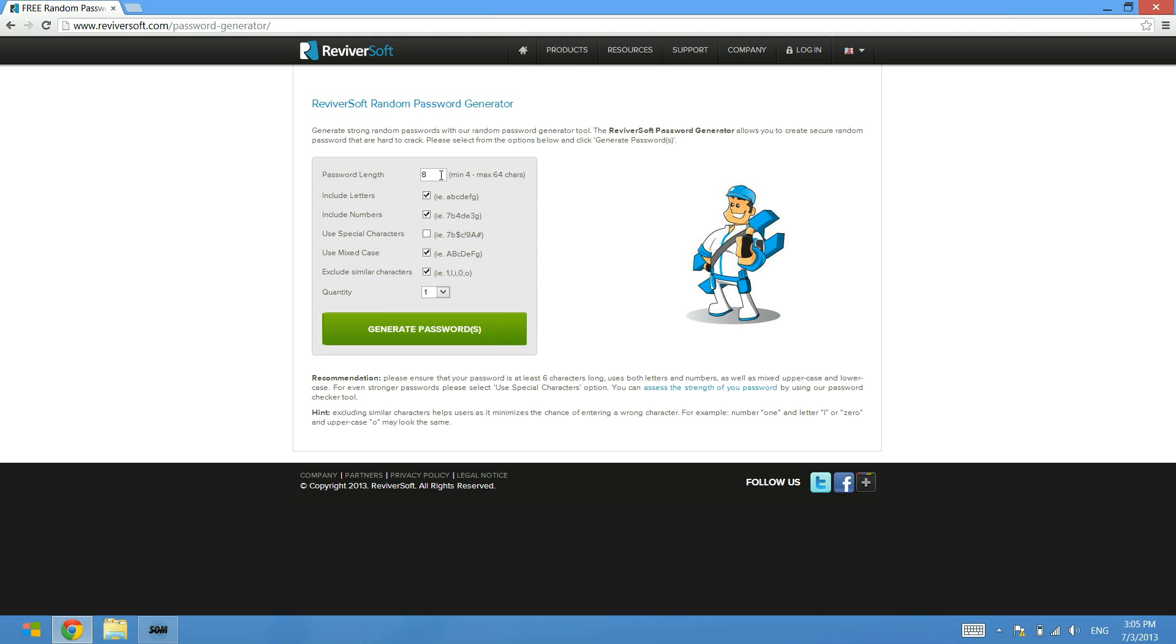You can exclude similar characters so zeros and O's and ones and L's and I's. And you can also choose to generate multiple quantities of passwords as well. If you want to get 10 different passwords generated at once, you can do that.